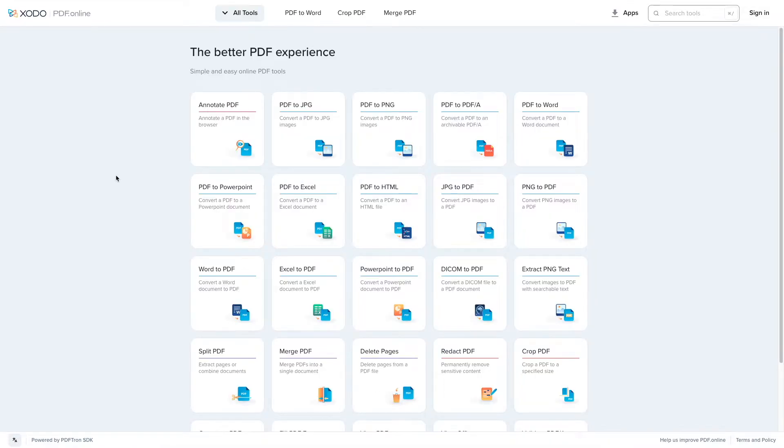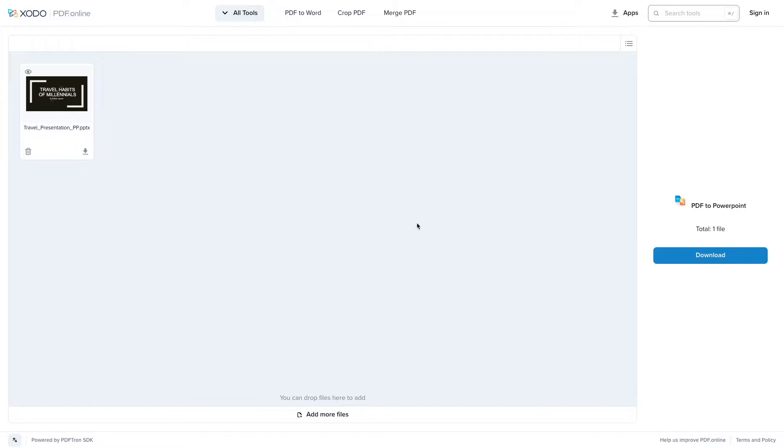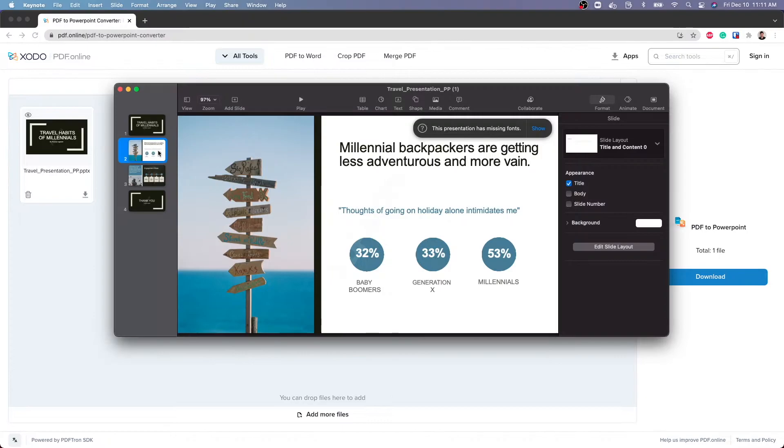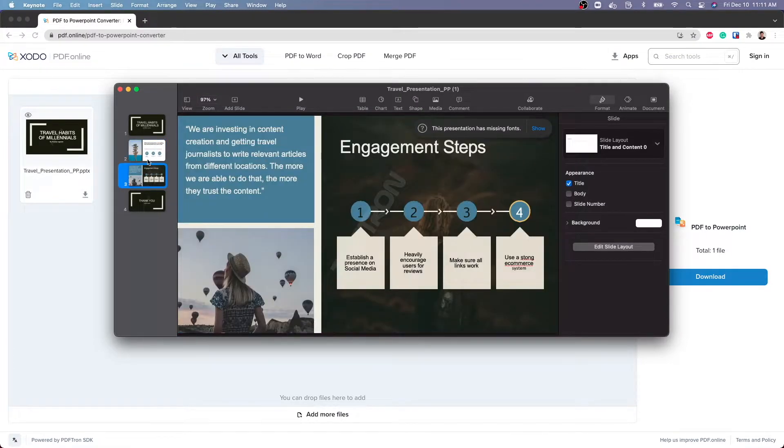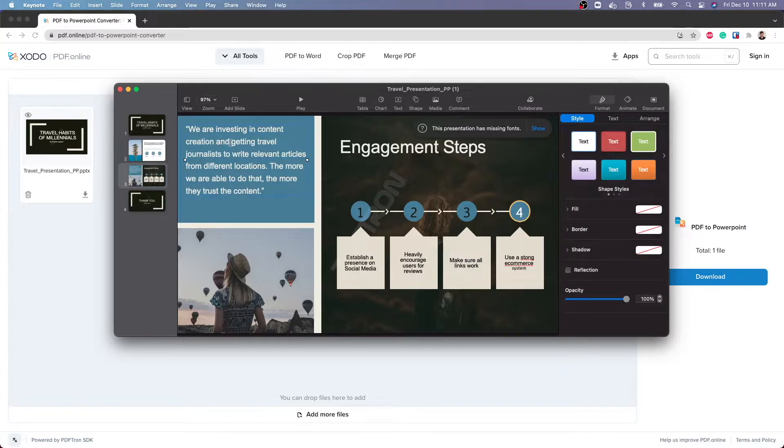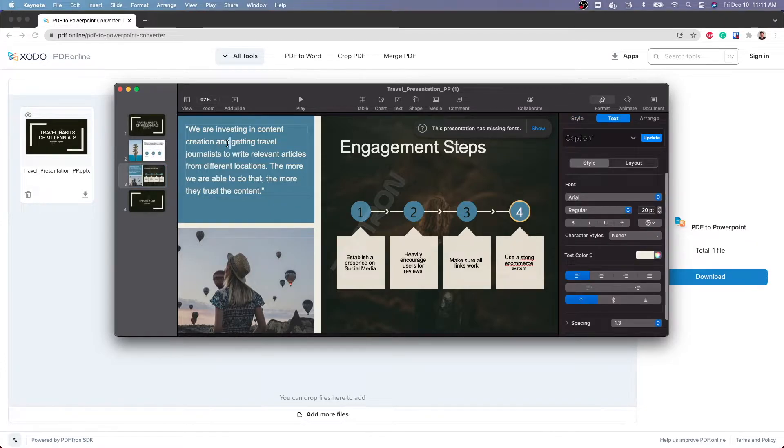Let's now go ahead and convert PDF to a PowerPoint. After the conversion is complete, I can go ahead and download it and take a look. From here, I can see that all the content has been retained as well as the background images, and I can modify and edit the text as I would in a PowerPoint presentation.